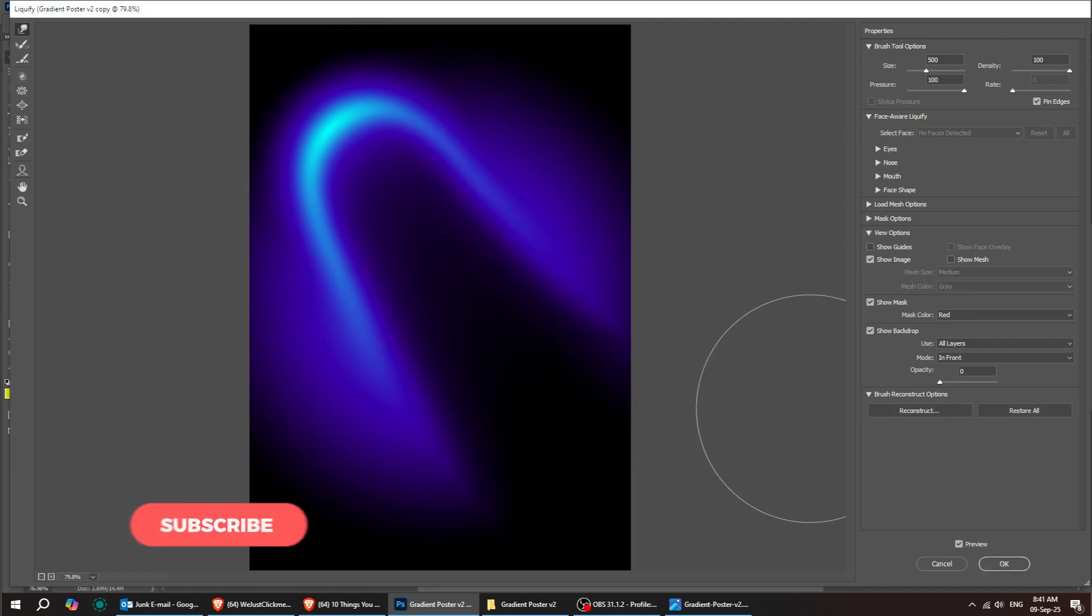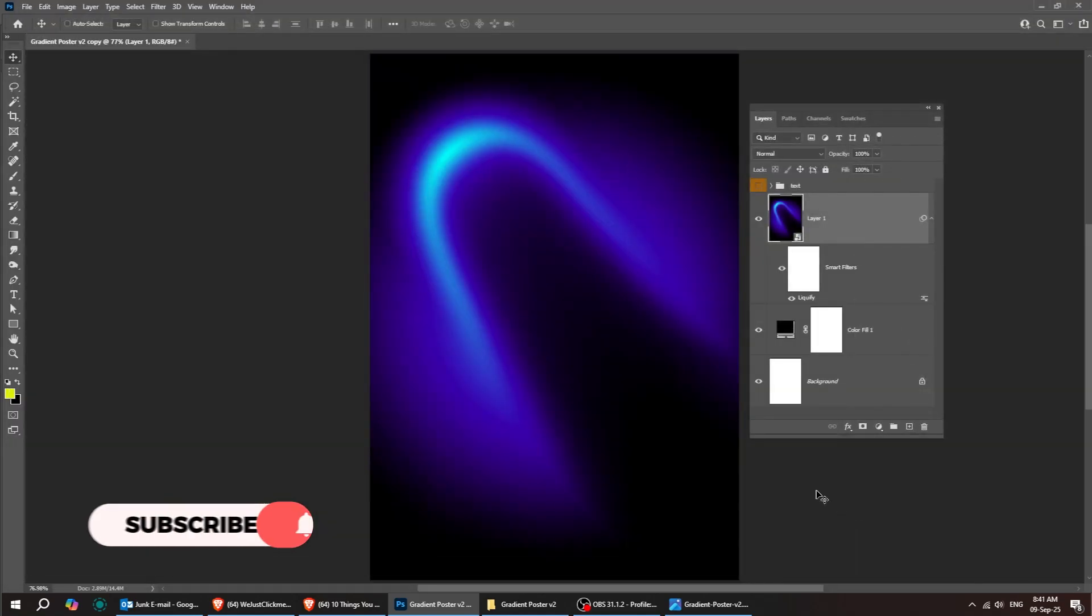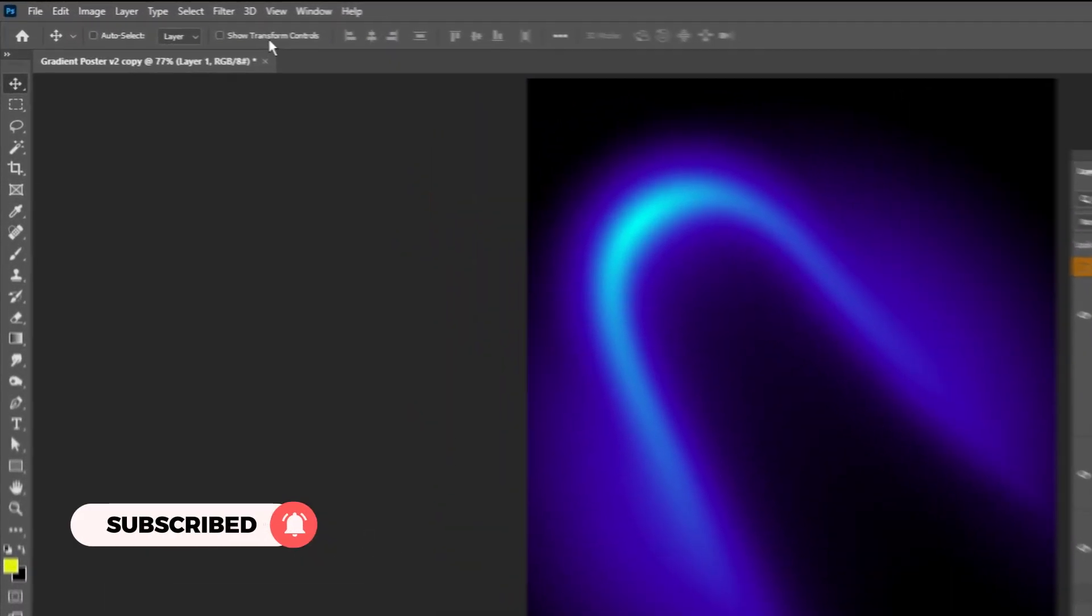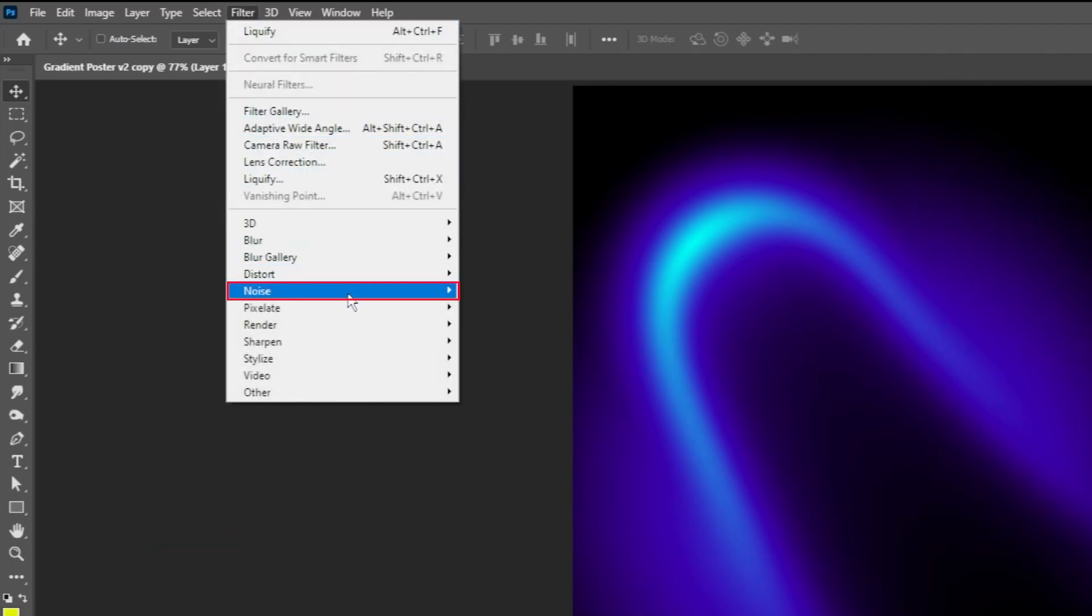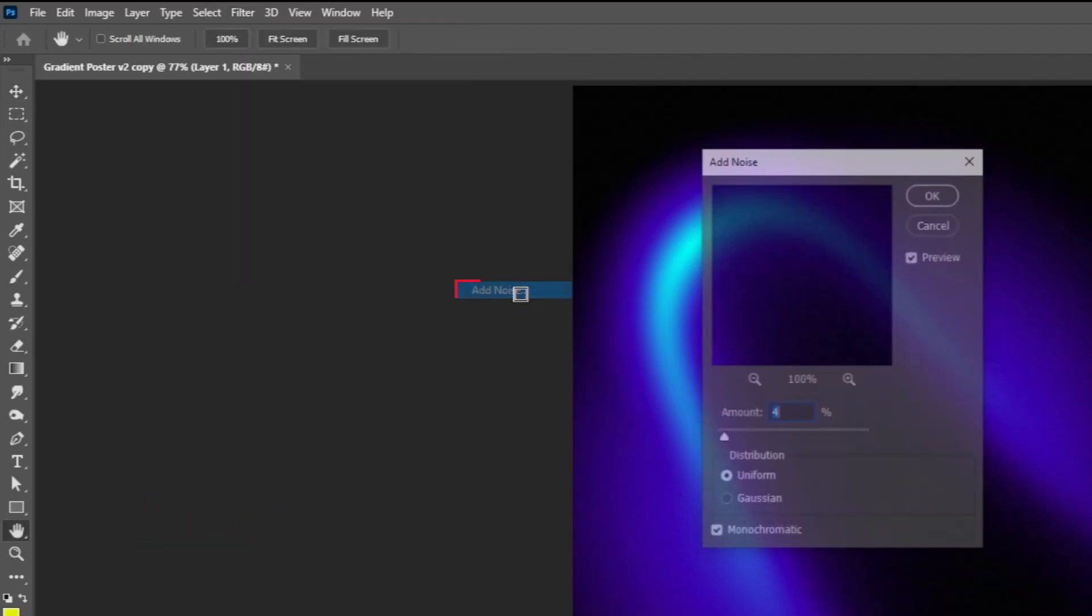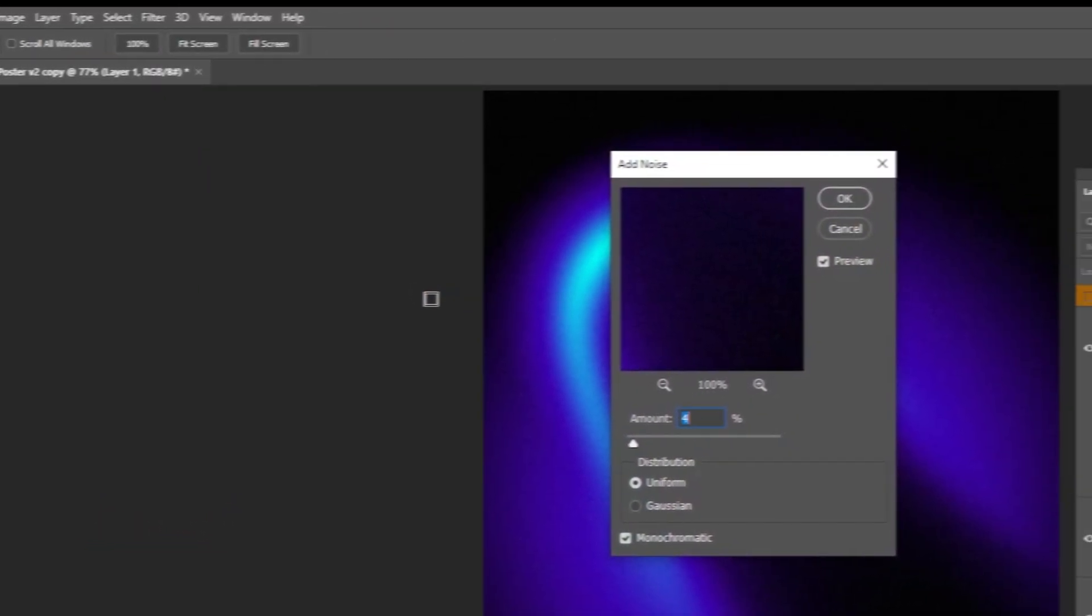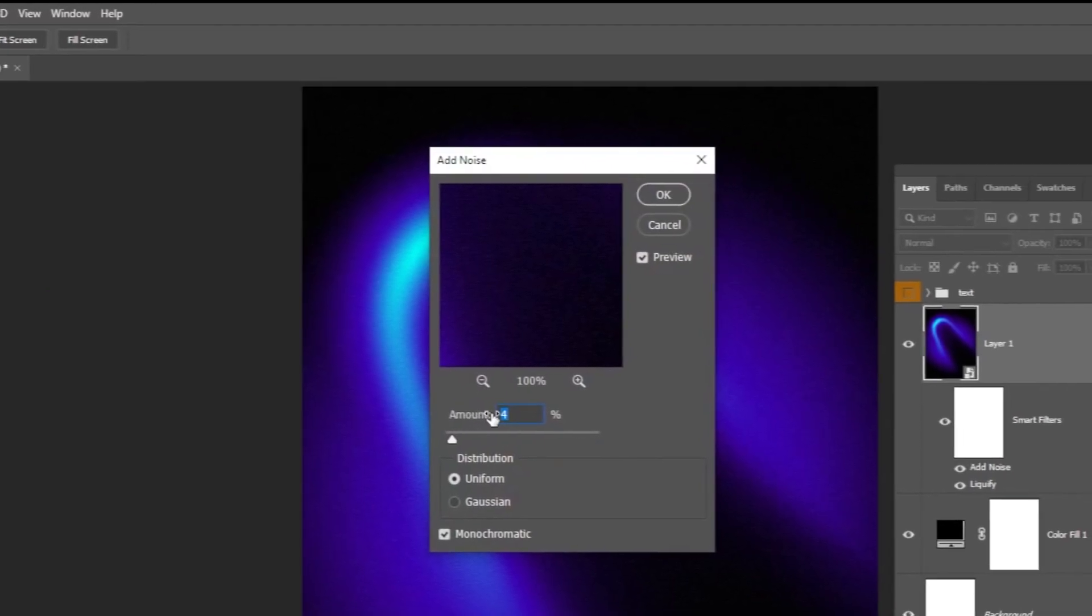When you've finished, press OK. This is looking great. Let's add some texture. Go to Filter, then Noise and choose Add Noise. Let's put the amount around 4%.